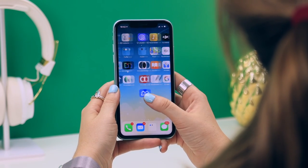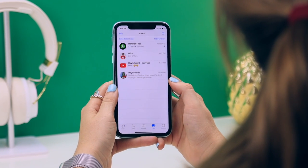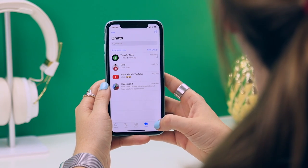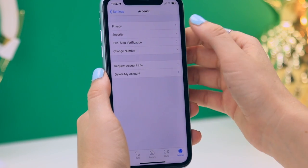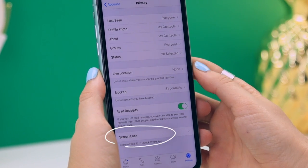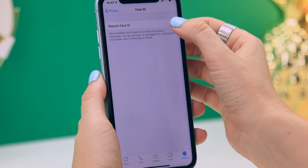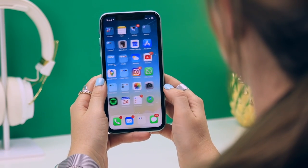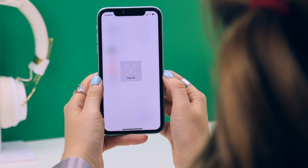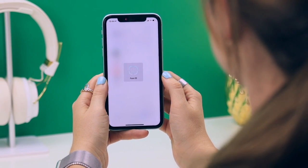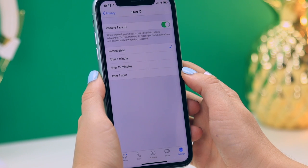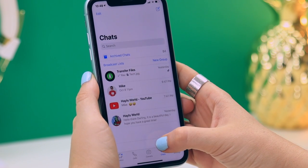Did you know you can lock WhatsApp using Face ID? If someone wants to check your chats on your device, you can stop that by activating Face ID. In WhatsApp, go to Settings in the bottom right, then Accounts, then Privacy. At the bottom you'll see Screen Lock — toggle on the option that requires Face ID and leave it on the Immediate setting. In future, anyone who opens your WhatsApp will be required to pass Face ID. Unless they've got an exact replica of your face, WhatsApp isn't opening for anyone.